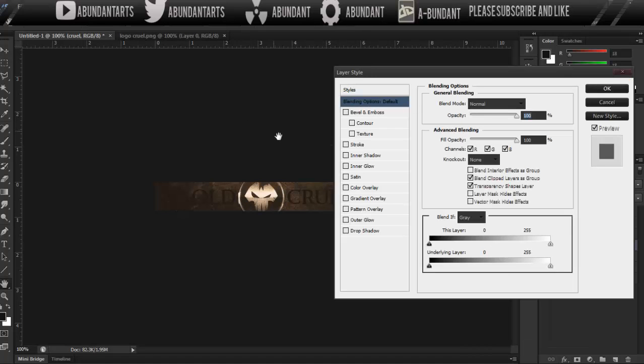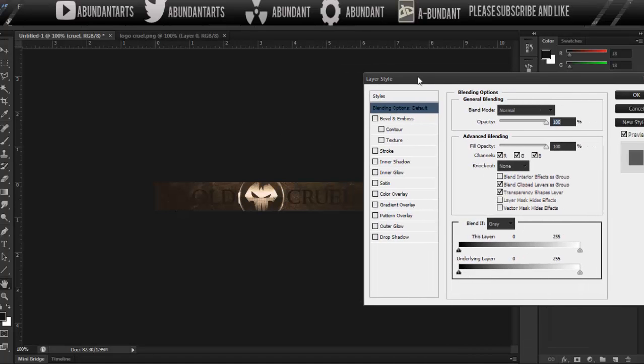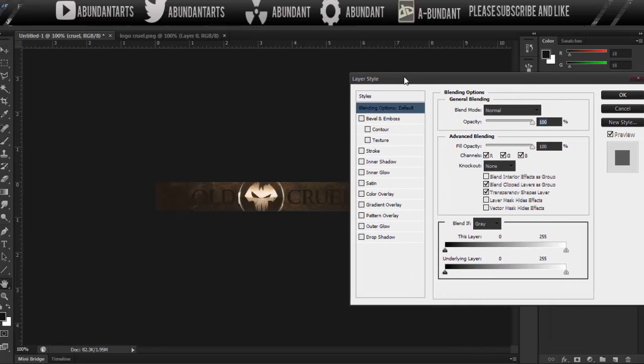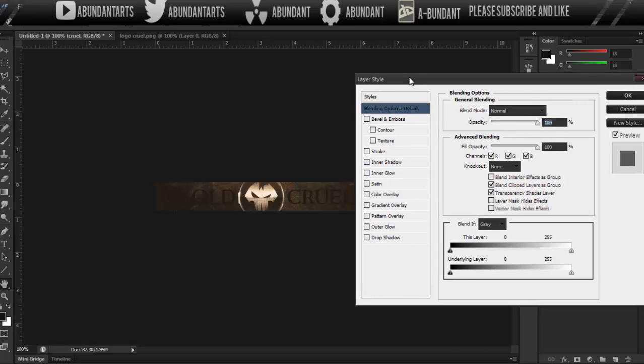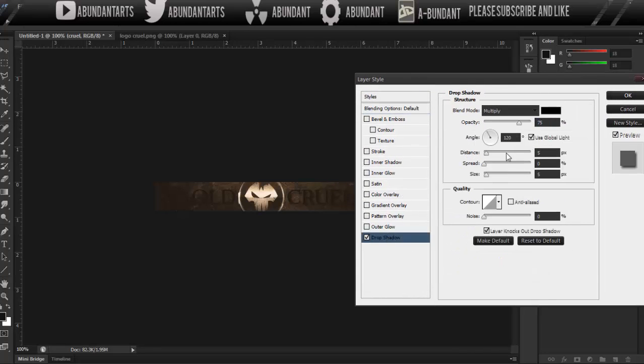So you're going to want to open up your blending options, and put it maybe right there. Now you're going to want to click Drop Shadow and bring it down to one, and then two on the size, one on the distance, size two, or two on the size.